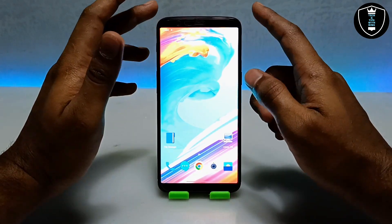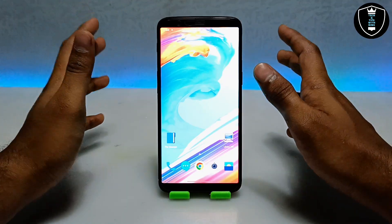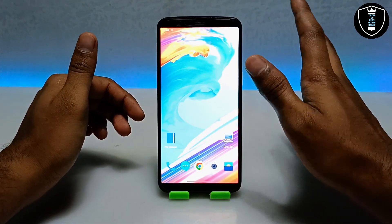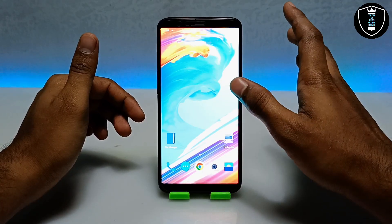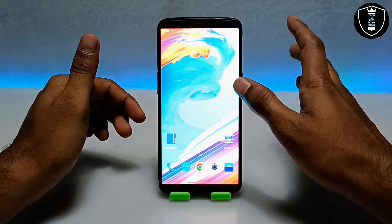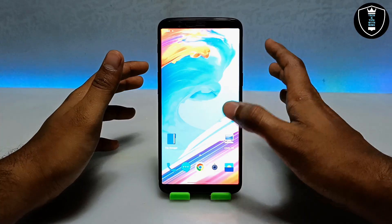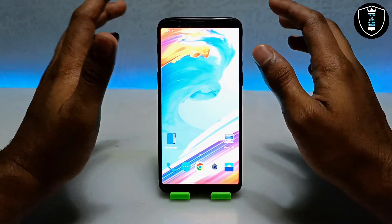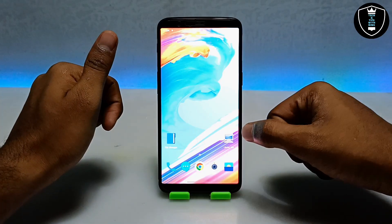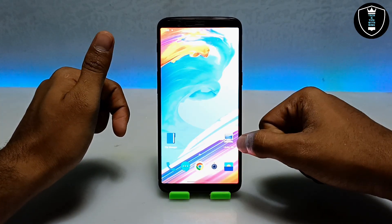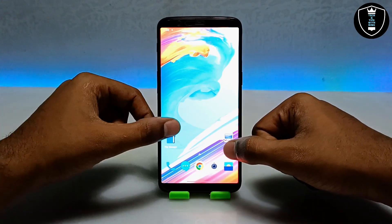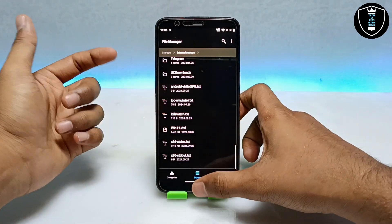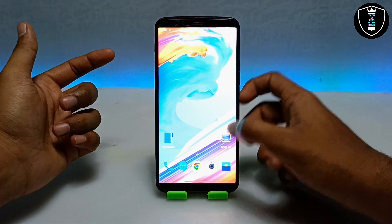I am having a mid-range device so it may run slow. If you want to run Windows 11 very smoothly you need a high-end device. Let me show you the tutorial. First, make sure your internet connection is connected. Second, download the Limbo PC Emulator application. Third, download the Windows 11 VHD file and make sure you have pasted it in the internal storage for easy access.